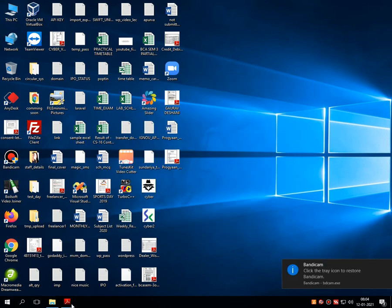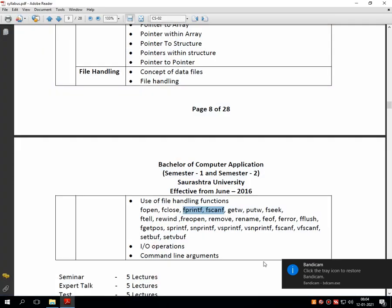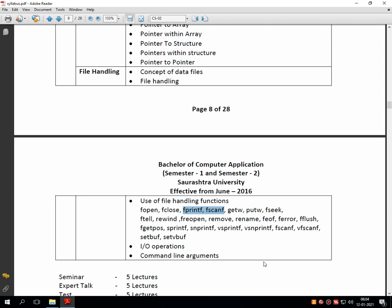Hello students, welcome back into another session of CS02 programming in C. Today we are going to conclude this particular subject by discussing the various functions in the concept of file handling. In our last session we have gone through the practical discussion of the same, in which we have learnt how we can store the desired input as well as the output permanently into the text file which is created by the user.